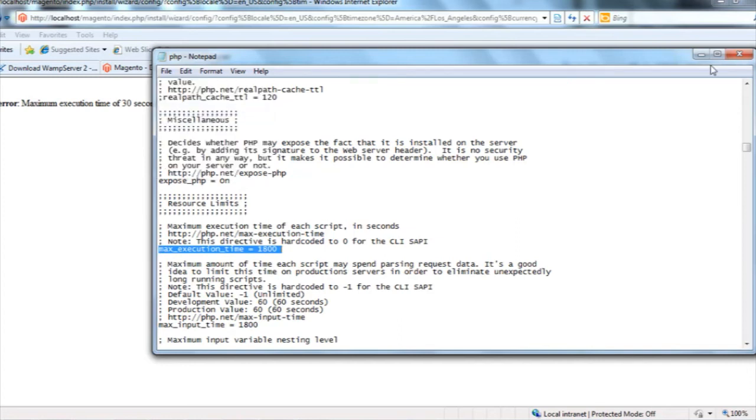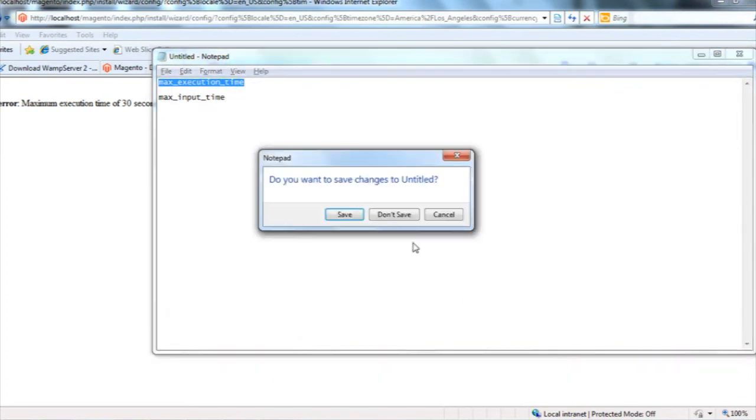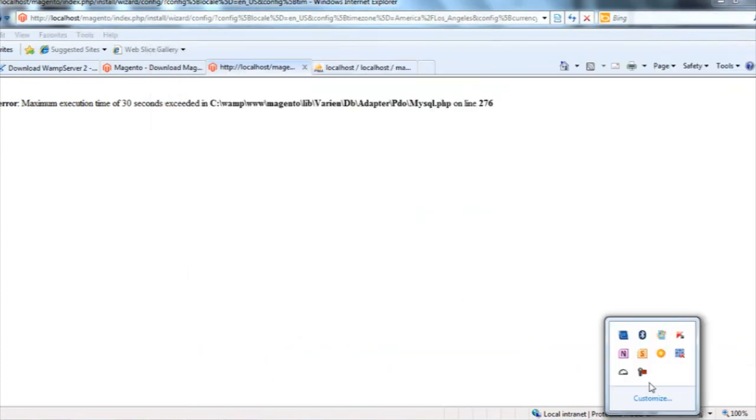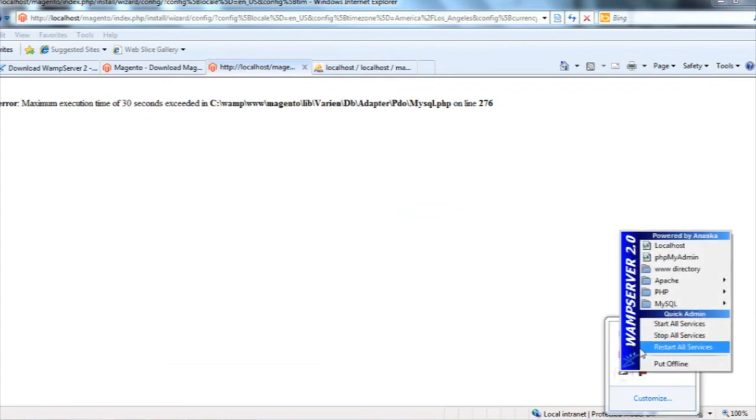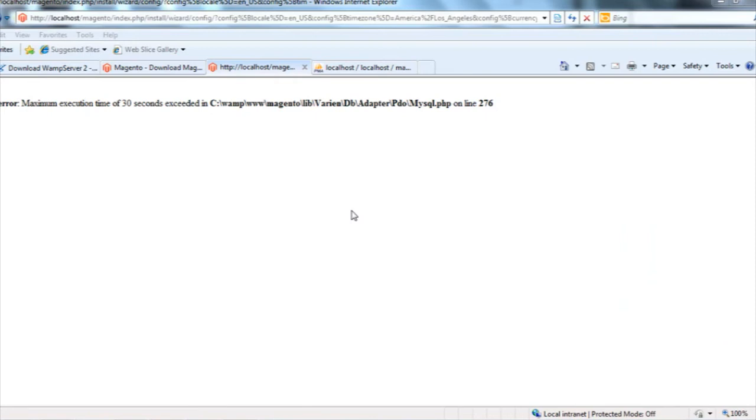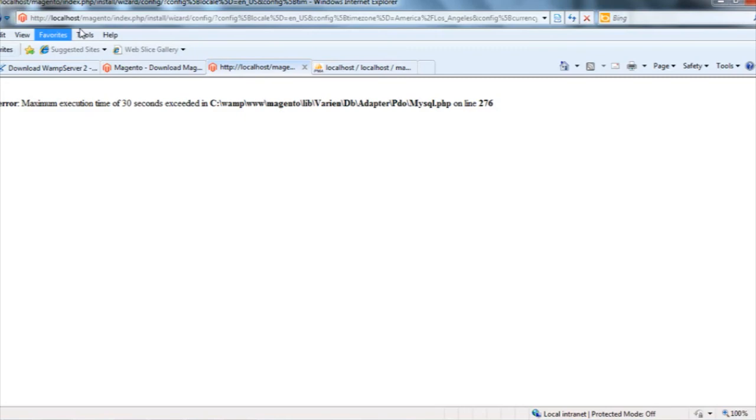I saved my php.ini file and closed it. Again, I'll open my VAMP server and restart all the services. Now I can see that my VAMP server is now online.